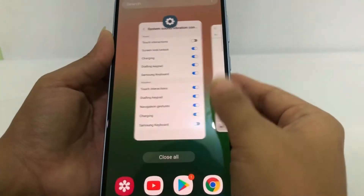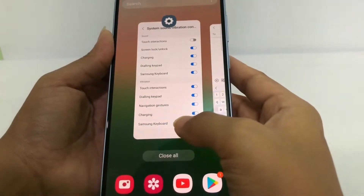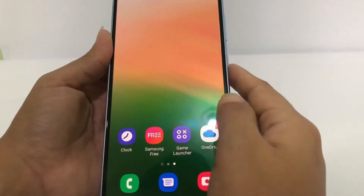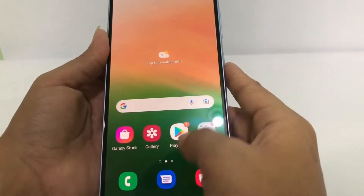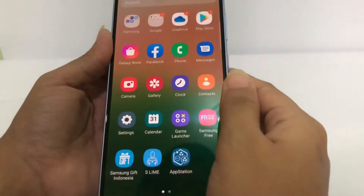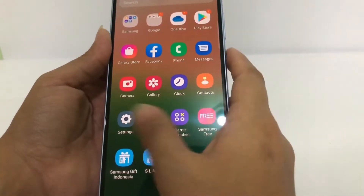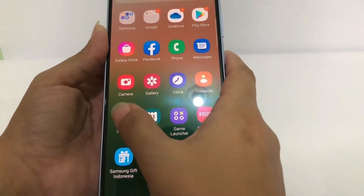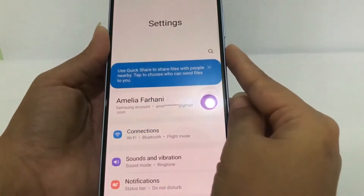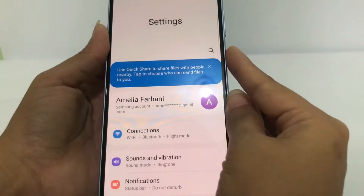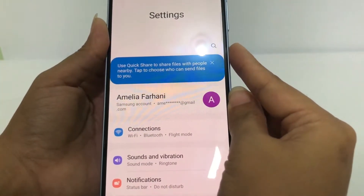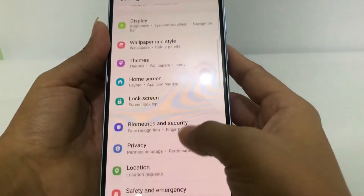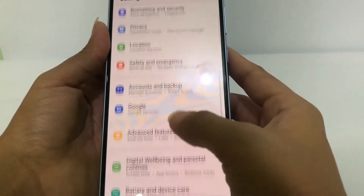I'll go back to the home page and open Settings. Tap on Settings, and then scroll down until you find General Management.